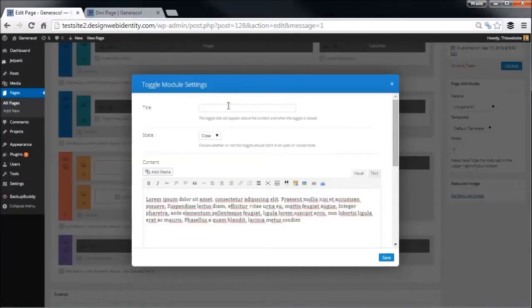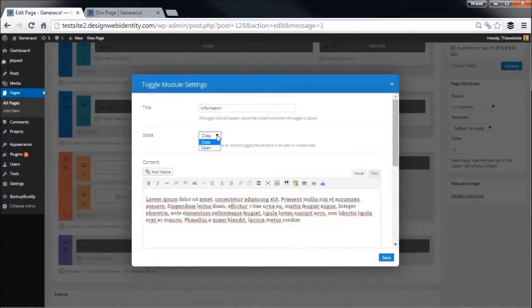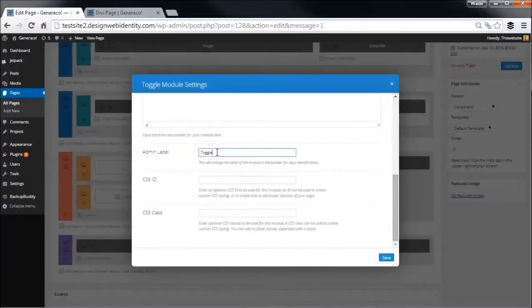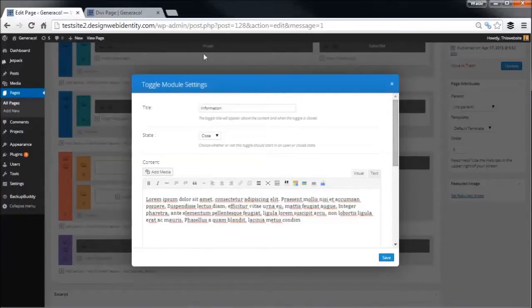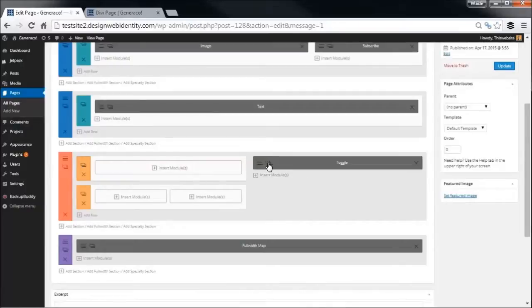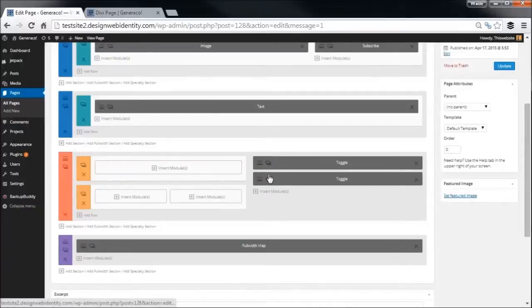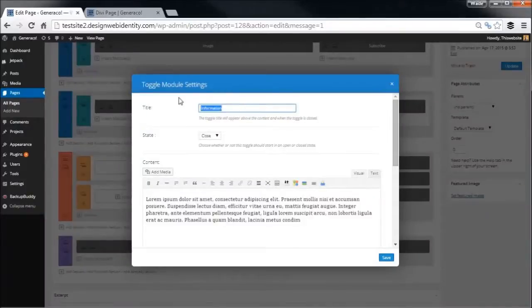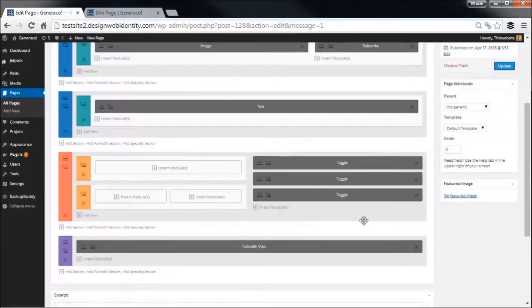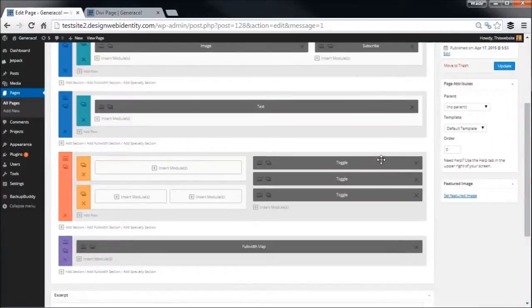So we're going to go to toggle. I'm just going to copy some text, paste some text in there. I'm going to call this one, say, information. State is closed or open. Basically you'll see what this means when I save the page. Once again you get the usual options: admin label, some CSS ID tags, that sort of thing. I'm going to duplicate this toggle a couple times and go through. I'm simply going to change this to say about us, and maybe the final one will be contact us.